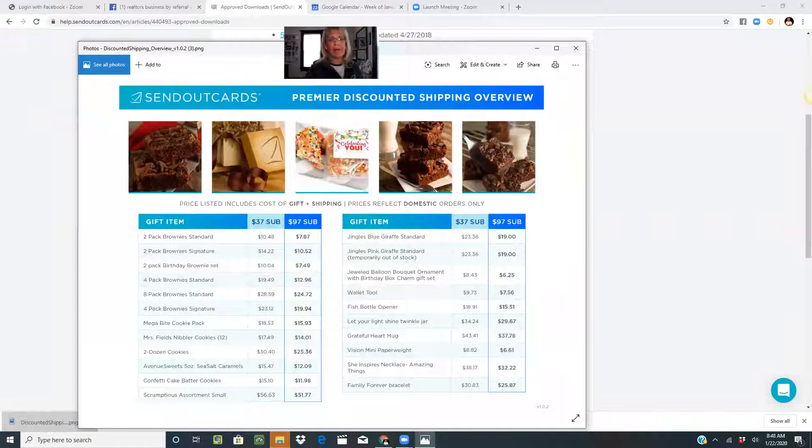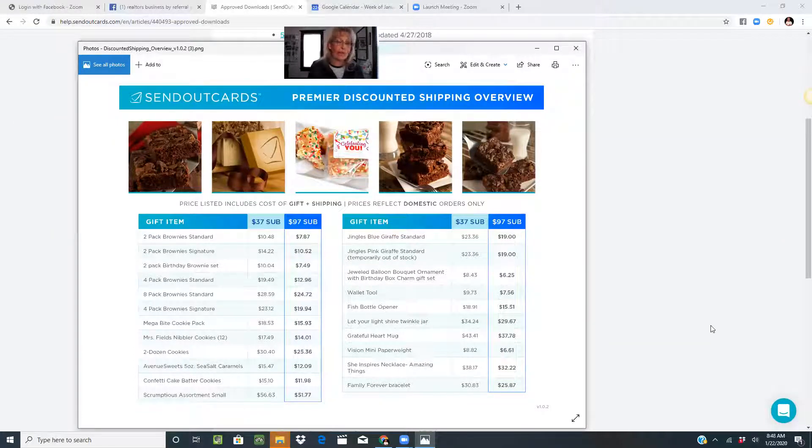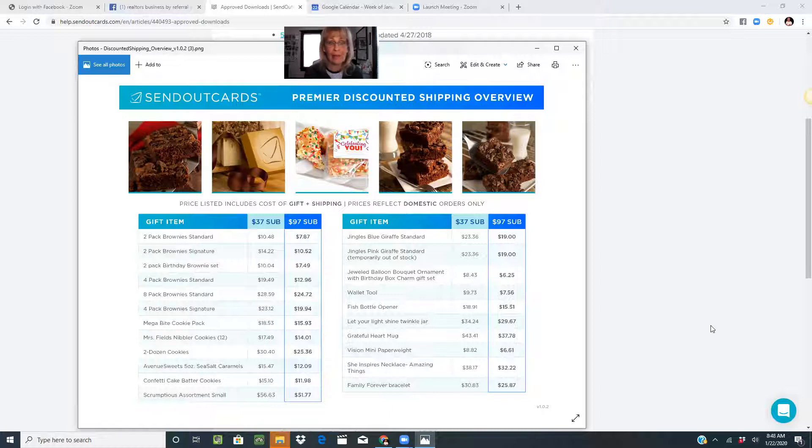Many of us send brownies, right? We send brownies with closing gifts, with referral thank yous, a lot of different reasons to send brownies, just because someone might like chocolate and you might want to make their day.